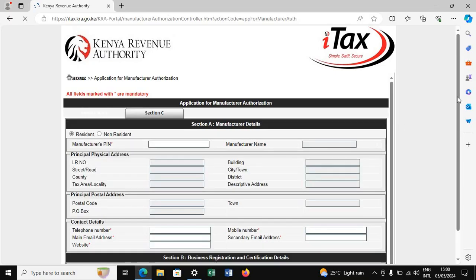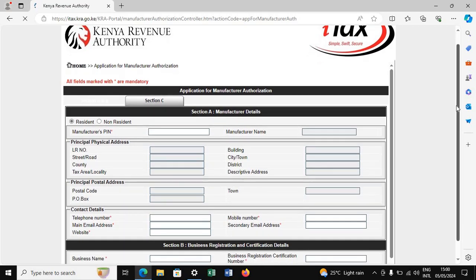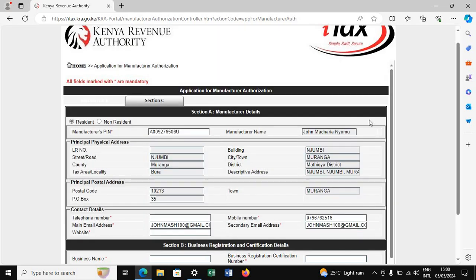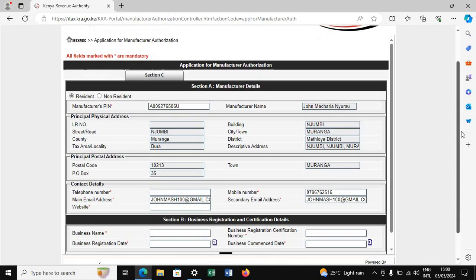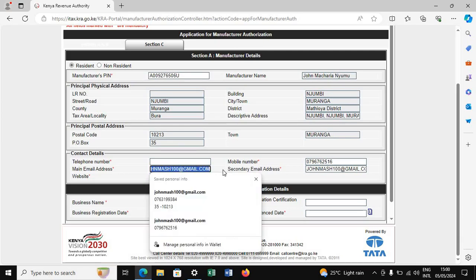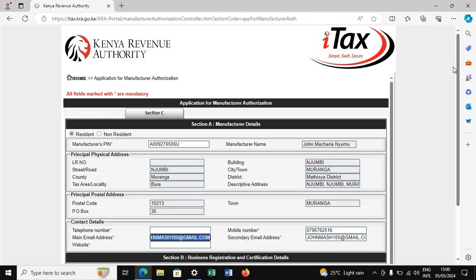Once you are in this section, go directly to where it says 'Manufacturer's PIN' and input your PIN — for example, I'm going to input mine. Once you've entered it, click outside and wait for it to load. The information will appear, and when you scroll down you will be able to see the email this person used to register their KRA PIN.